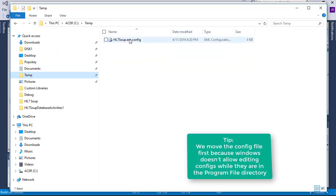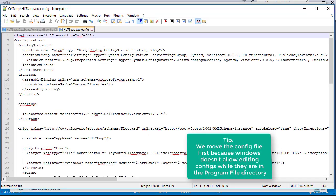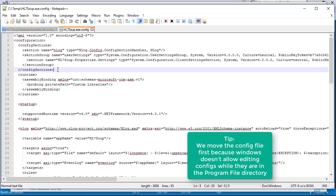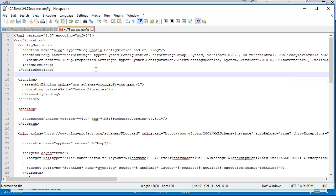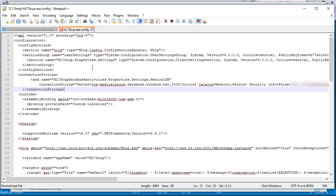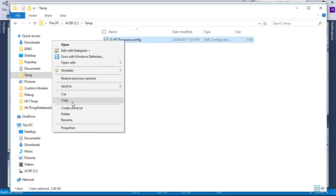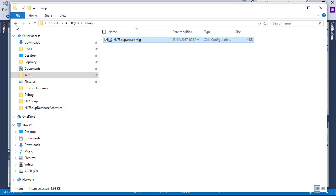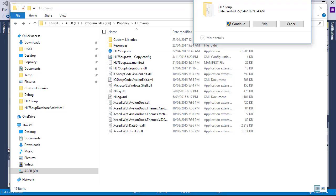I'll now load it up in Notepad++, and I'm going to paste my connection string below the config sections of this document. I'll save and close it, and now I'll copy it back into my HL7 Soup directory.